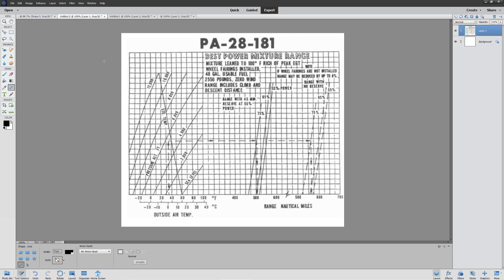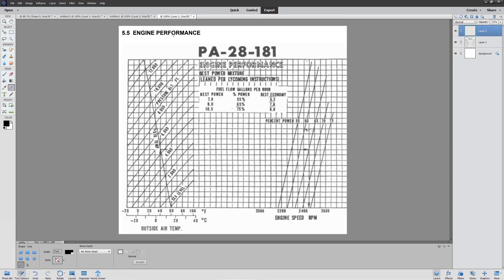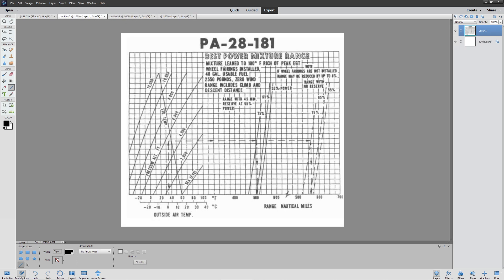So there are three charts we care about here. We're going to care about our range. We're going to care about our performance cruise. And we're going to be querying about our engine performance. The first one is going to dictate how far we can go. Notice we have two different pieces here. You have one that gives you a 45-minute reserve, and you have one that gives you no reserve. Obviously, if you're flying at night, you're legally required to have a 45-minute reserve. So the way this one works is super simple. You're simply going to take the outside air temperature at sea level, go up to the pressure altitude that you're going to be traveling at.